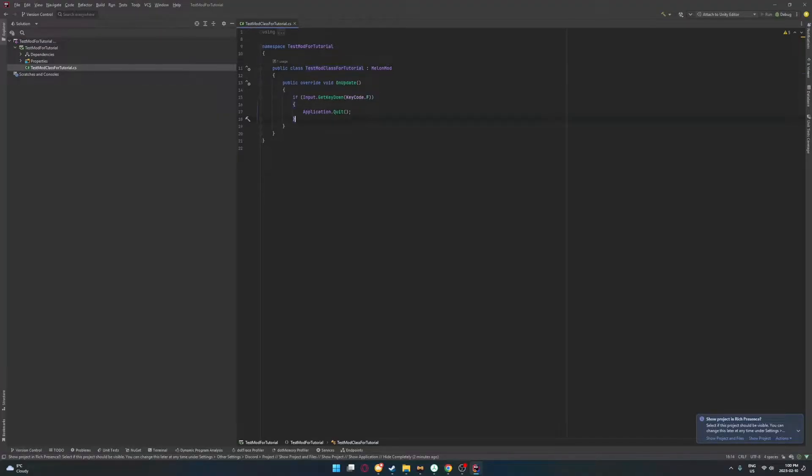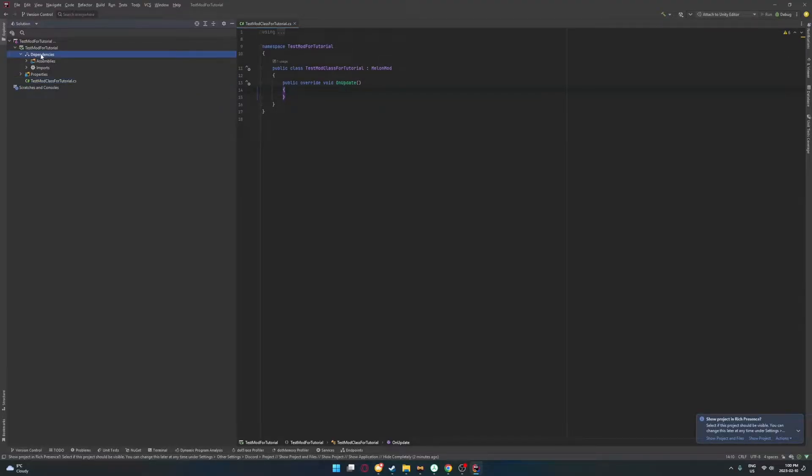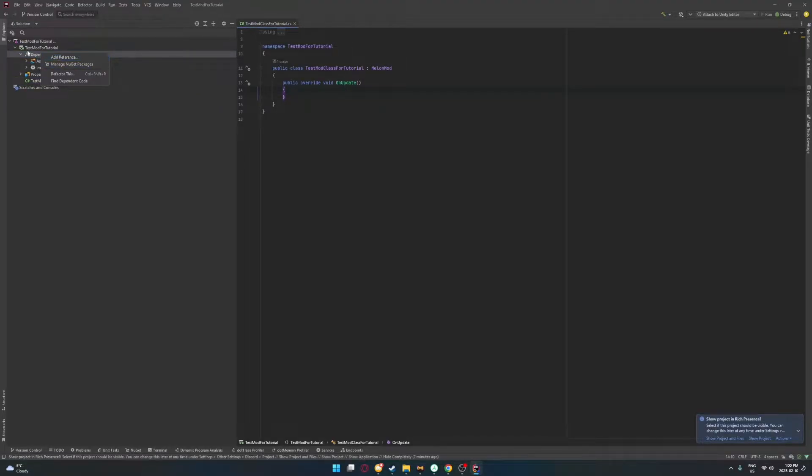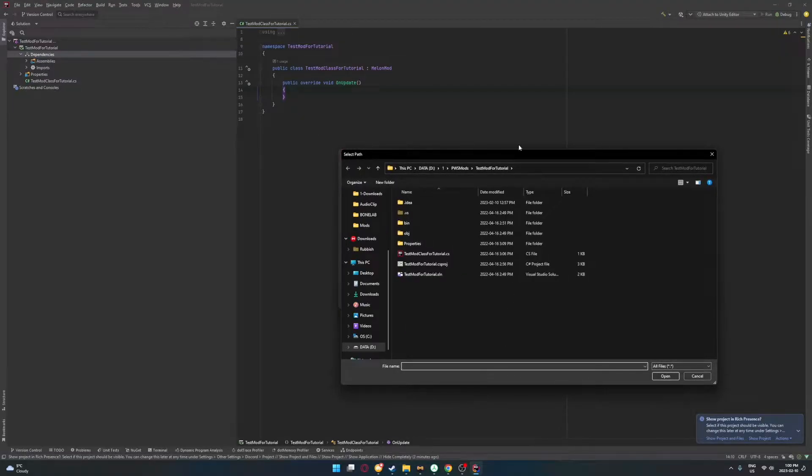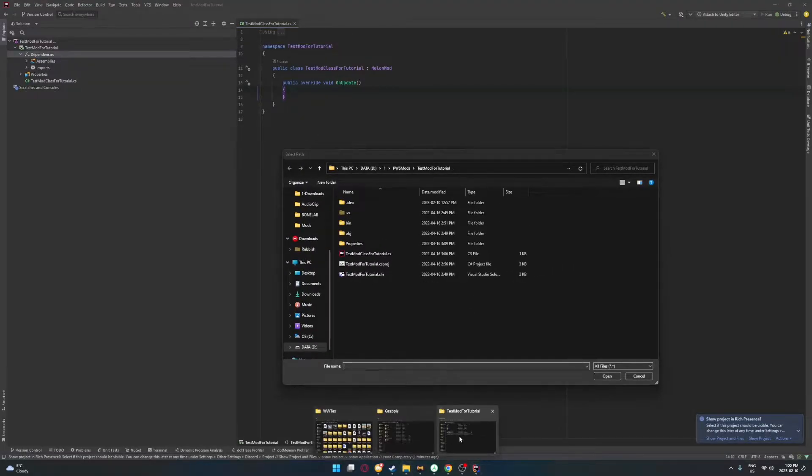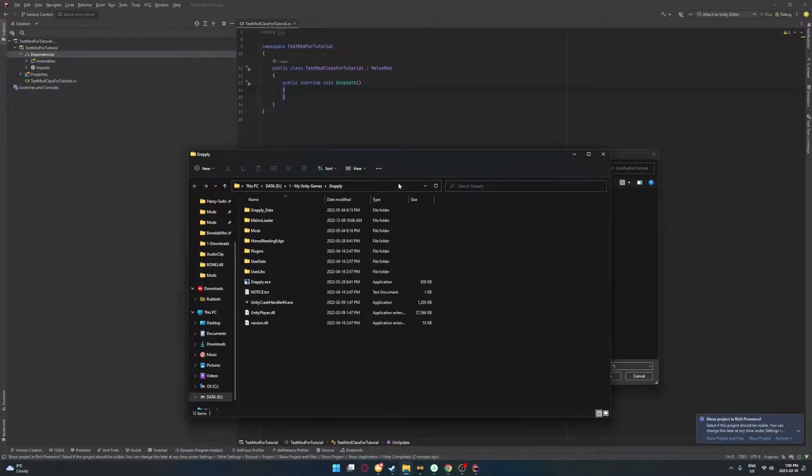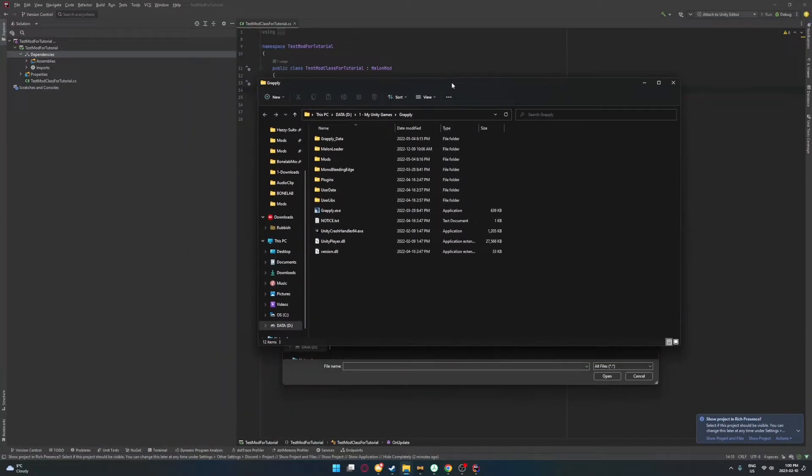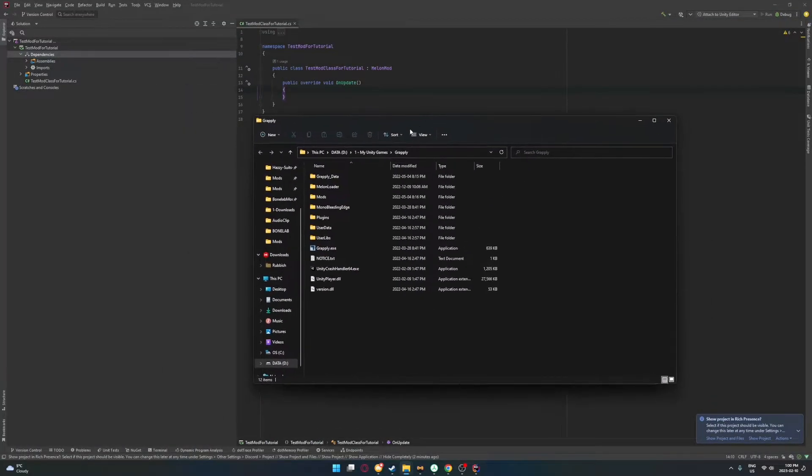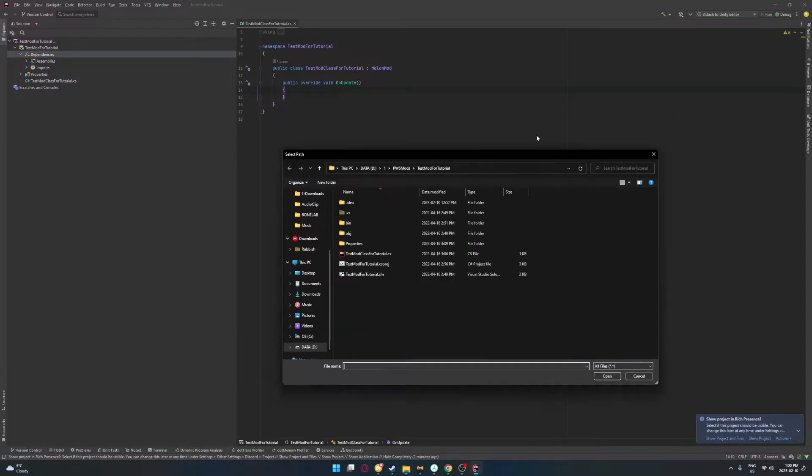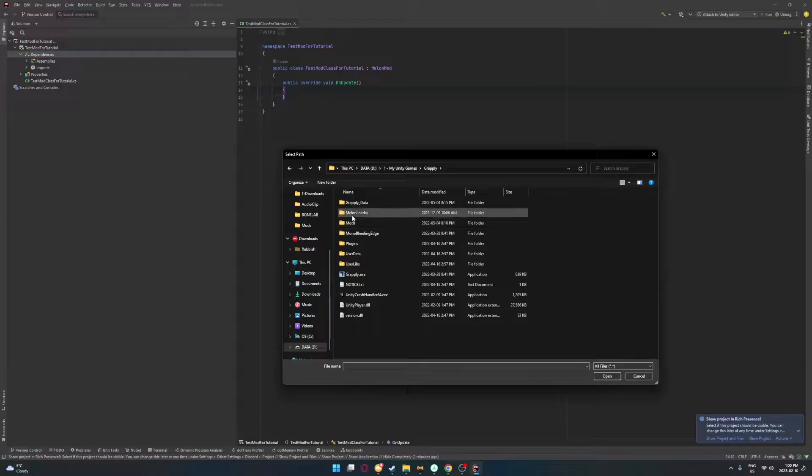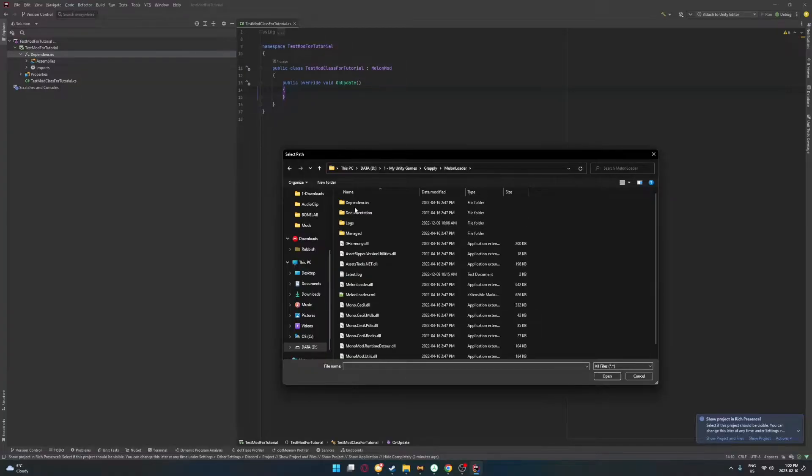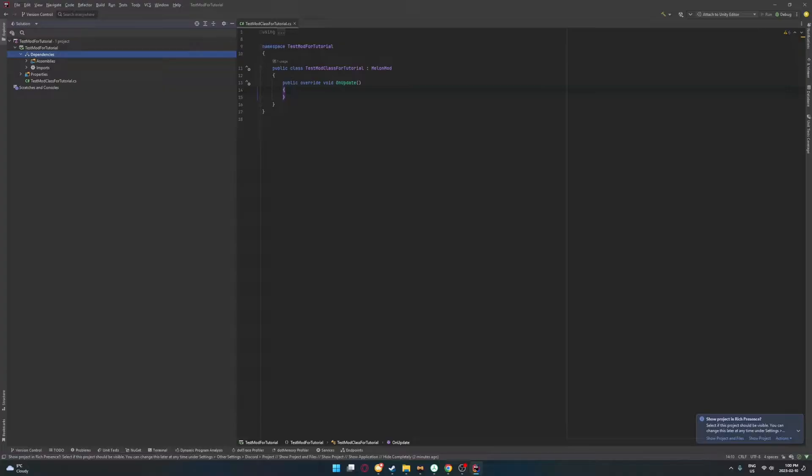So here's all my code from before. I'll just get rid of this. And the first thing we're going to do to even work with Zero Harmony is add a new dependency. So you're going to go up to dependencies, add reference, add from. And then you've got to look for your games directory, which I showed in the last video. Just do the exact same method. I'm going to be using this Grapply game this time.